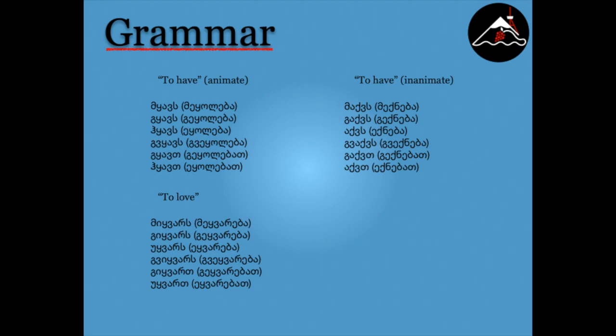Next up on our list is the verb to love. Georgians tend to use this verb instead of to like. Miqvars, gikvars, uqvars, grikvars, gikvart, uqvart.